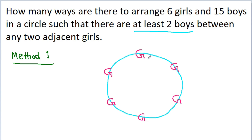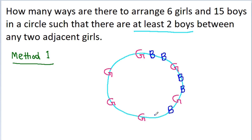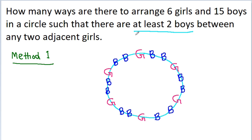What I am going to do is put exactly 2 boys between 2 adjacent girls — placing pairs: 1, 2, 1, 2, 1, 2, 1, 2, 1, 2, 1, 2. Now the condition is satisfied and we have arranged a total of 2×5 = 10 boys, so we have 3 boys left.